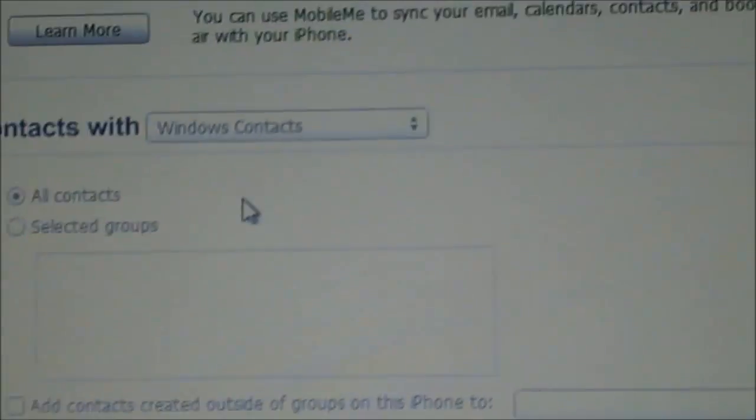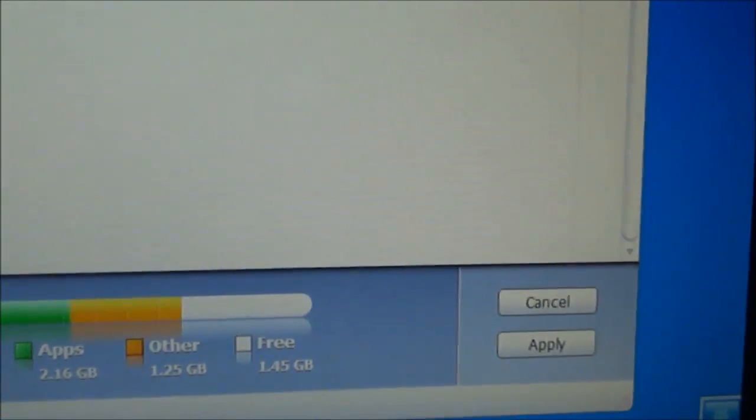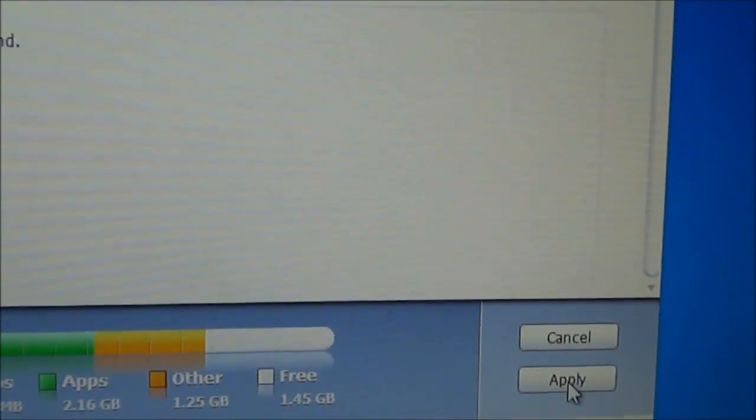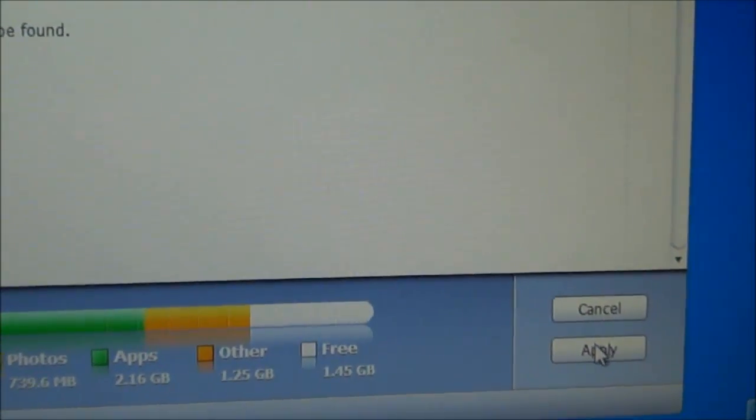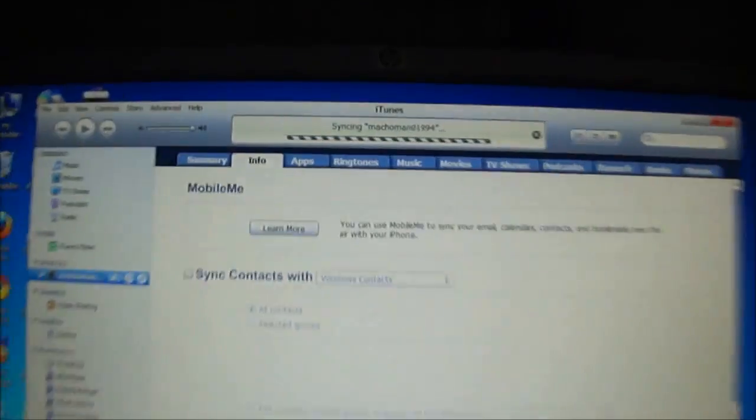Okay. And after clicking that you just have to go to apply and apply sync. Sorry, my camera is out of focus. Now it's focusing. You have to go and apply. Okay. Now it's syncing Macho Man 01984. It's removing my contacts.